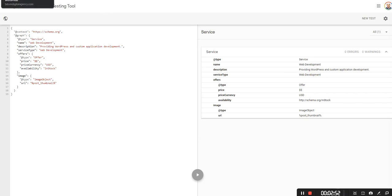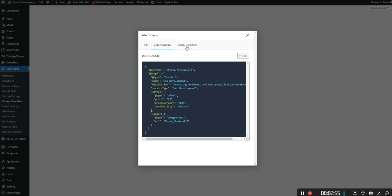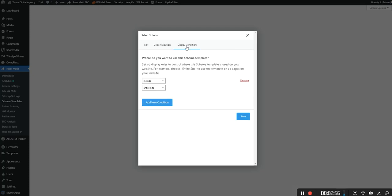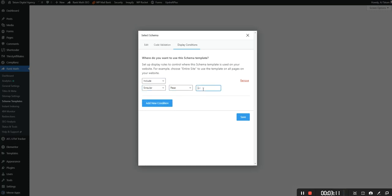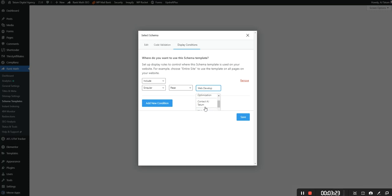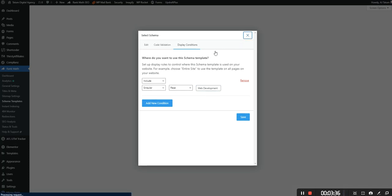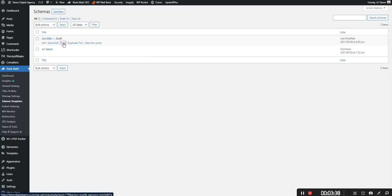So let's go back to the schema page and go to display conditions. Here we can either include the entire site. You can exclude certain pages. So let's just go to include singular and you can do post or page. And let's type in web development and there we go. And then you would do save. I'm not going to do save because I already have it applied. But you do save and that would apply it there. So I'm going to close out of this. Let me trash it.